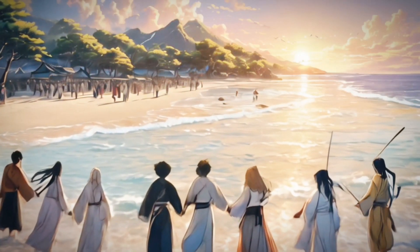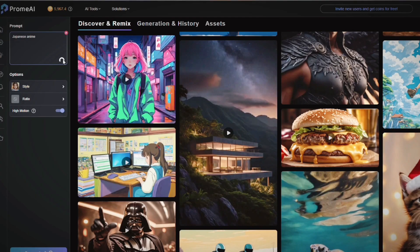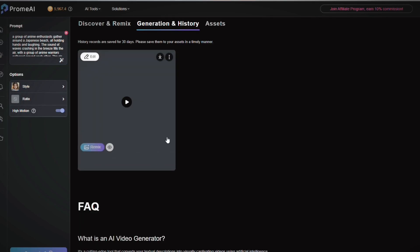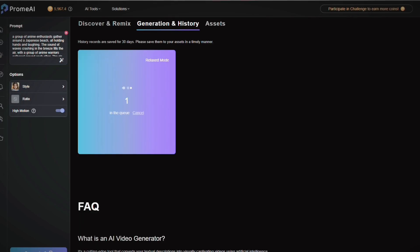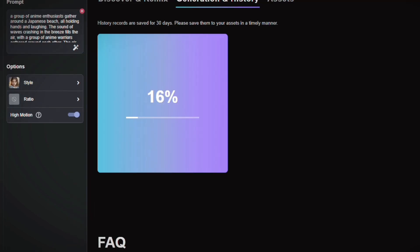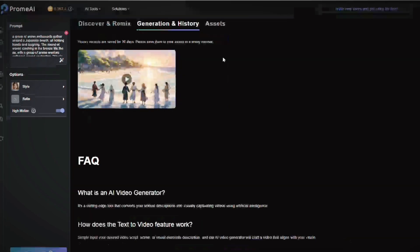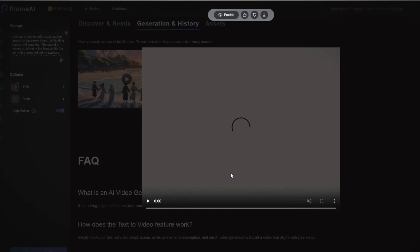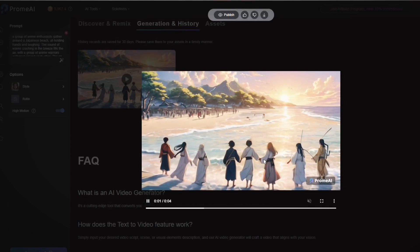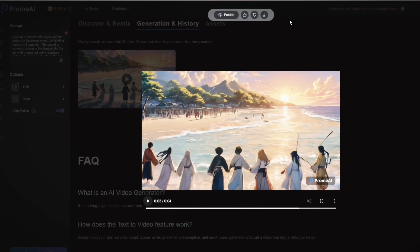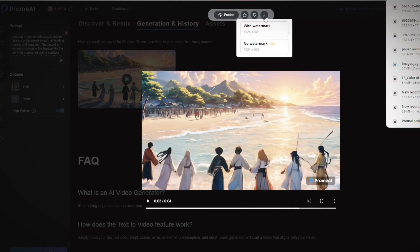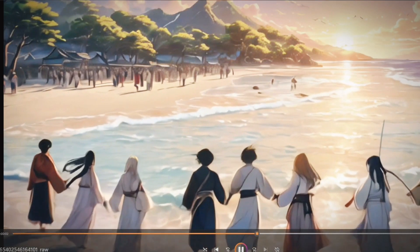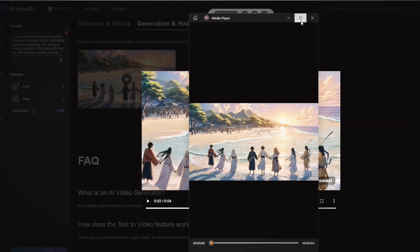Here's how it works. First, you input your text in the tool — this could be anything from a blog post to a script for a short clip. Next, you choose your preferred settings. There are options for different voiceovers, background music tracks, and even visual effects. Once you're happy with everything, you hit generate and Prome AI will create an engaging video based on your text.